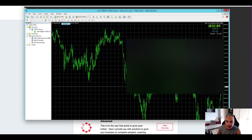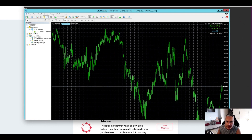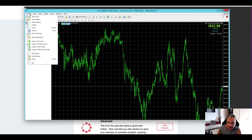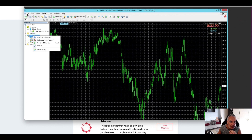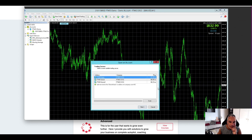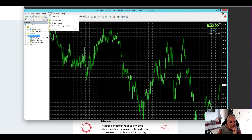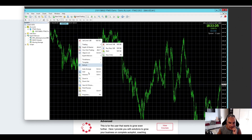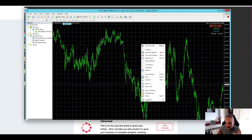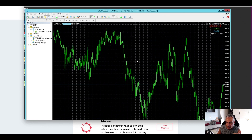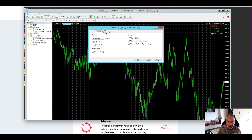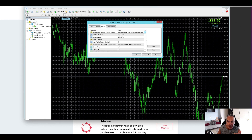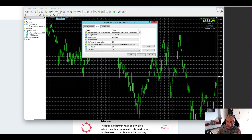I'm going to right-click and go to Expert Advisors, then Properties. I need to set up the set files. Going to the Inputs tab — I've already got set files that I can upload, so I'm going to load them.